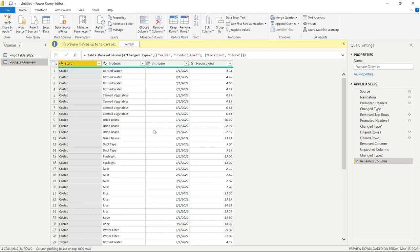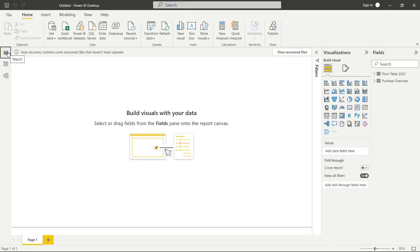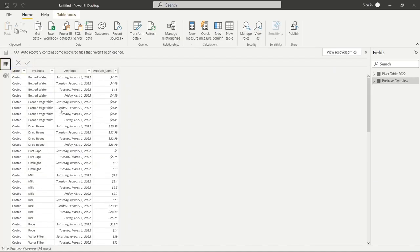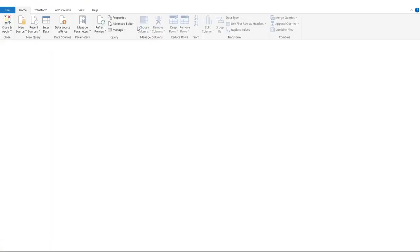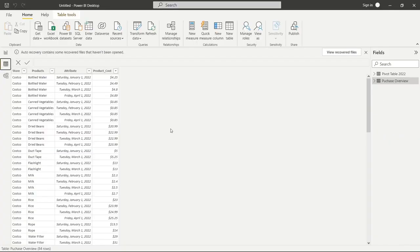The very last thing we need to do is go to Close and Apply. Once we click that, everything we've worked on is applied to the actual data and it loads into Power BI to create our visualizations. Now the data has been pulled into Power BI — we can see it by going to the Data view. If we ever need to transform the data again, we can bring it back into Power Query by clicking the Transform Data button. I hope this was helpful — thank you so much for watching. If you liked this video, be sure to like and subscribe, and check out all my other videos on data analysis. I'll see you in the next video.